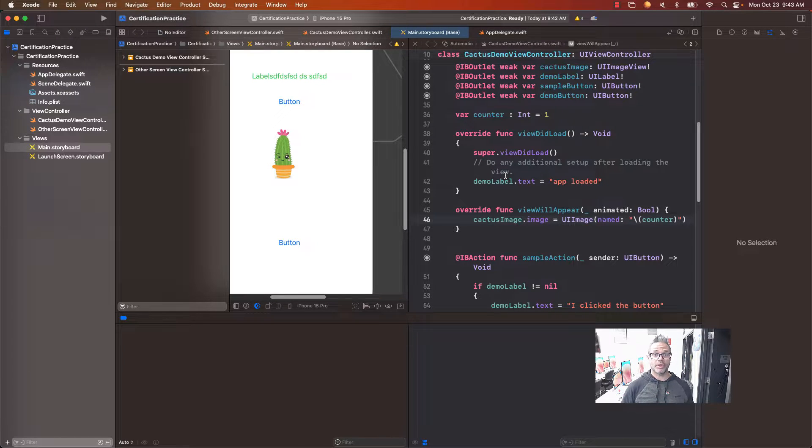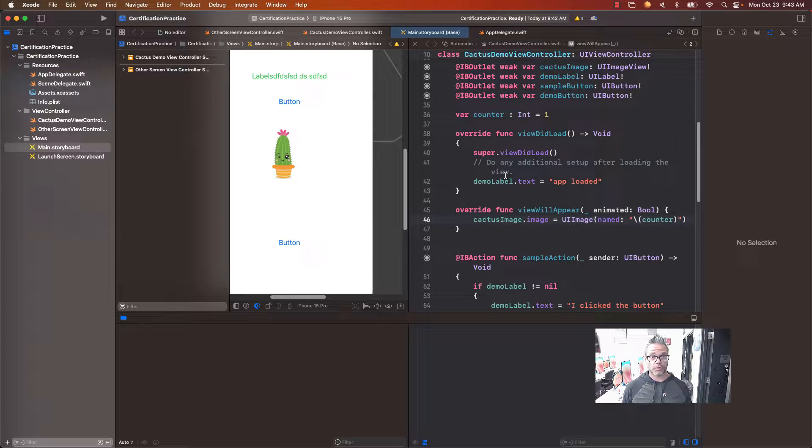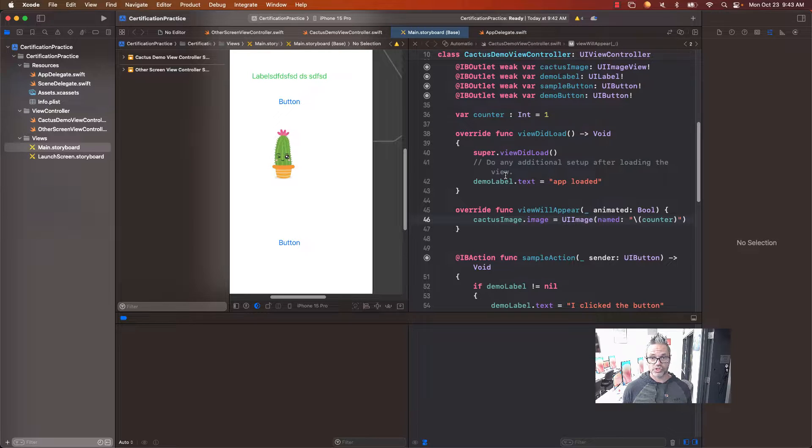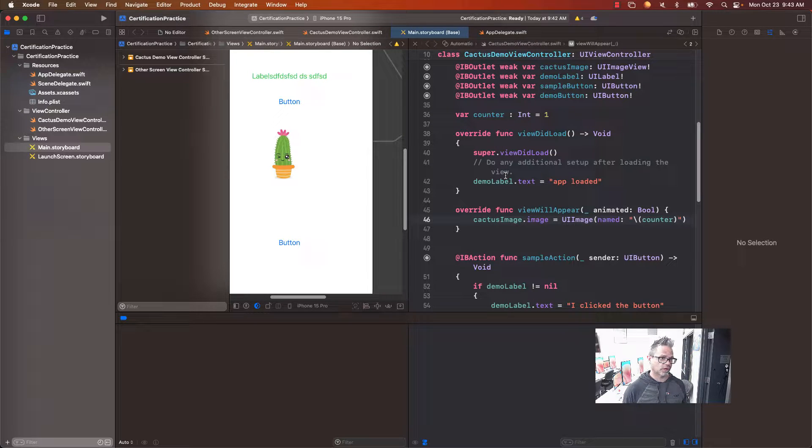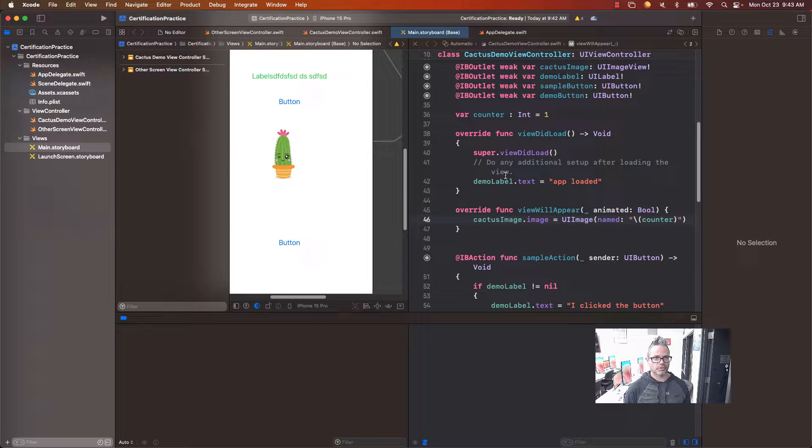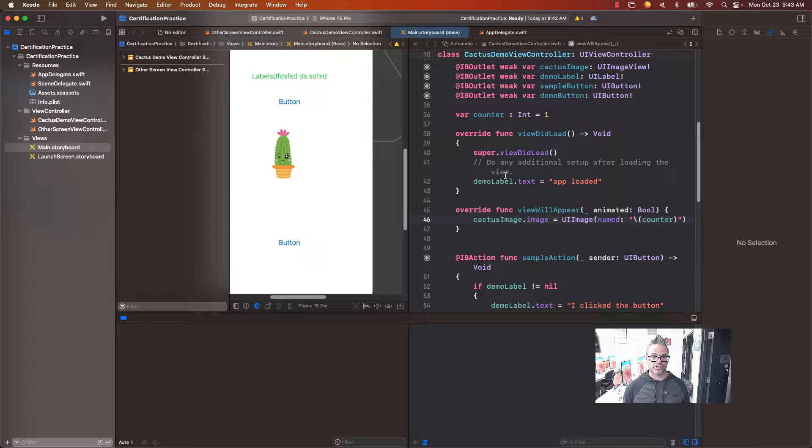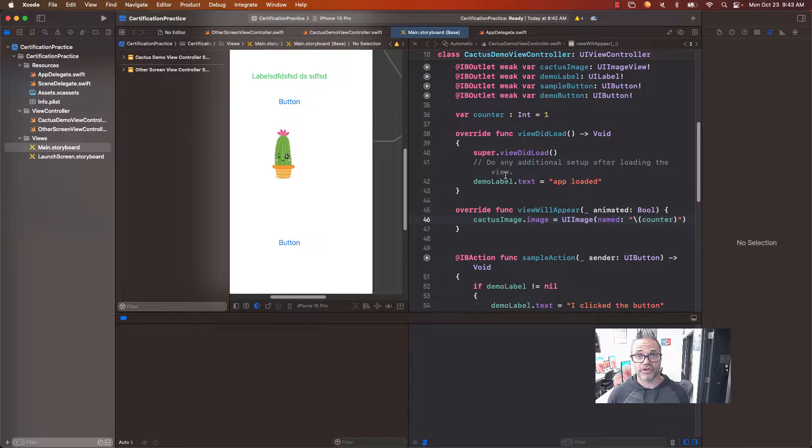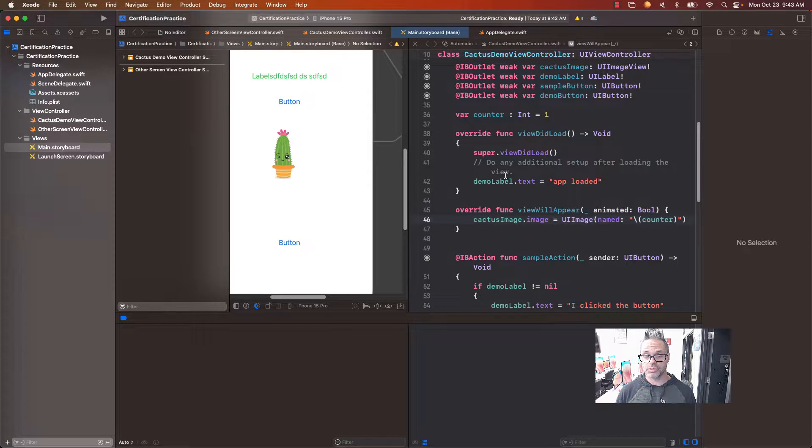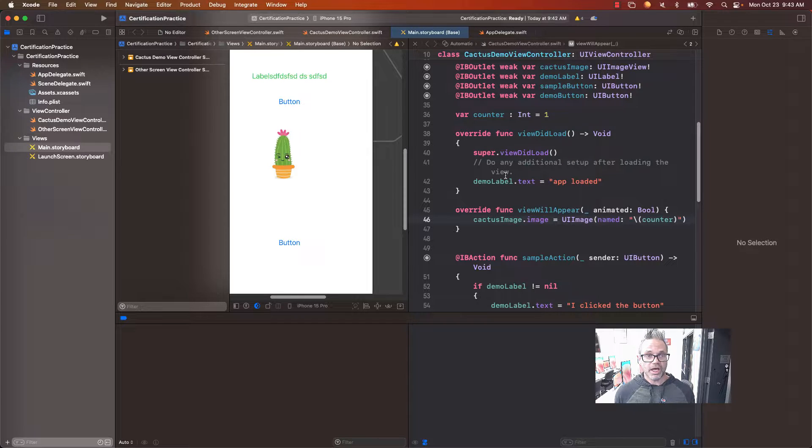Welcome. Today we're going to take a look at how we navigate Xcode using storyboard-based iOS development. I've got a quick little certification practice project I'm working on right here. We're going to take a look at the actual structure of the Xcode environment, see how it's all put together, the different windows and systems we use to actually navigate it, and how we can make that happen.